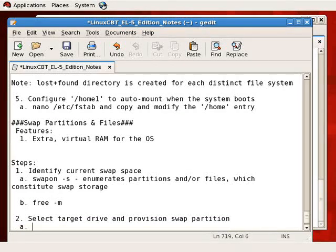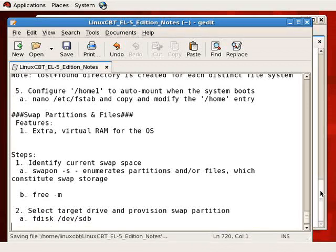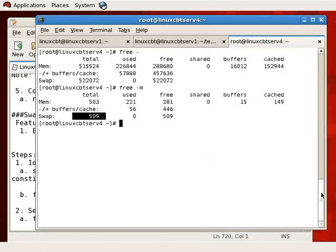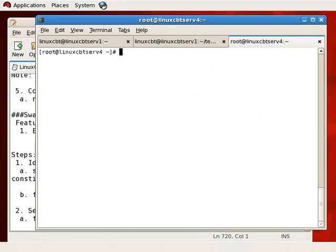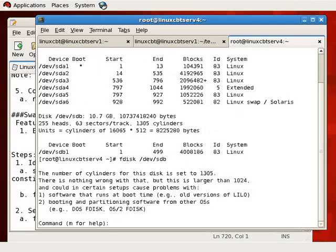We'll use fdisk to provision the swap partition. Running fdisk /dev/sdb propels us into the context of the second hard drive. We can optionally use parted to manipulate the partition table of /dev/sdb — either will work for creating a swap partition. Since we've been using fdisk, let's stick with it as the most commonly mentioned tool. fdisk -l tells us what's available; fdisk /dev/sdb allows us to manipulate the partition table of the second SATA drive, represented as a SCSI drive.